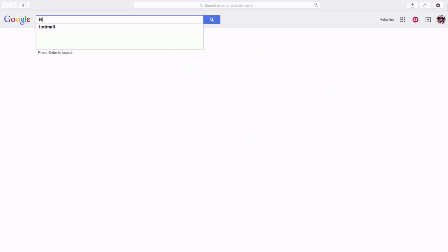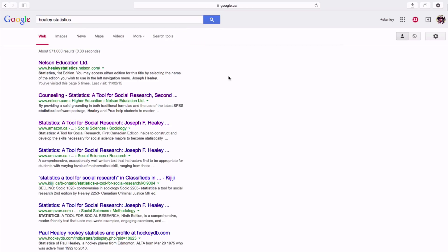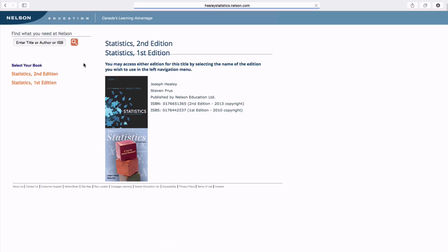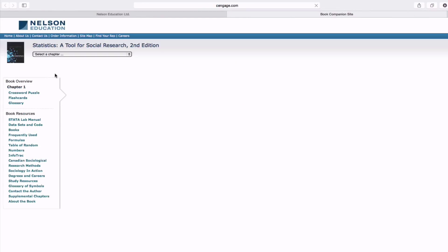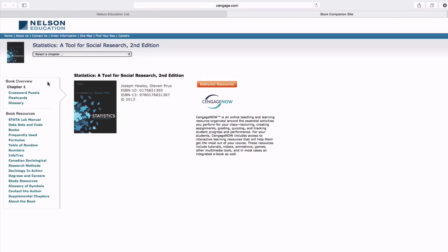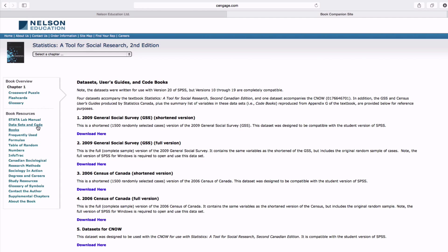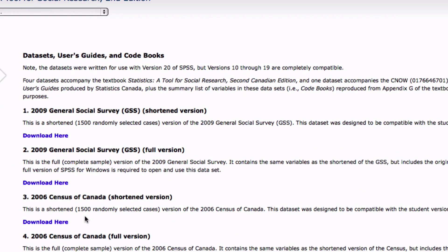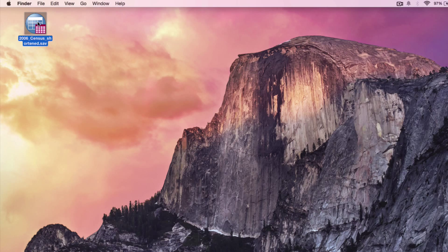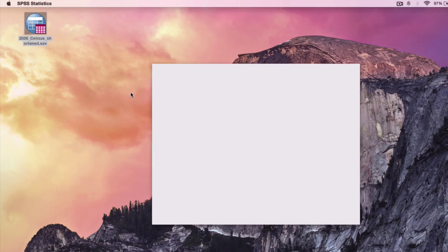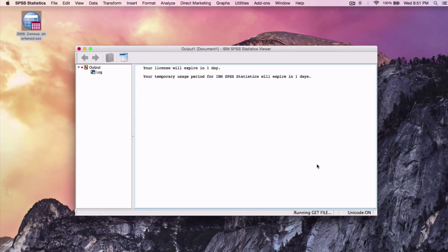Go to Google and search for Healy Statistics under Nelson Education. Click on Statistics, 2nd Edition. Look to the left-hand side taskbar and click on Datasets and Codebooks. A page will open with several user guides and codebooks. Click on number 3, which is labeled 2006 General Social Survey (GSS), the shortened version.